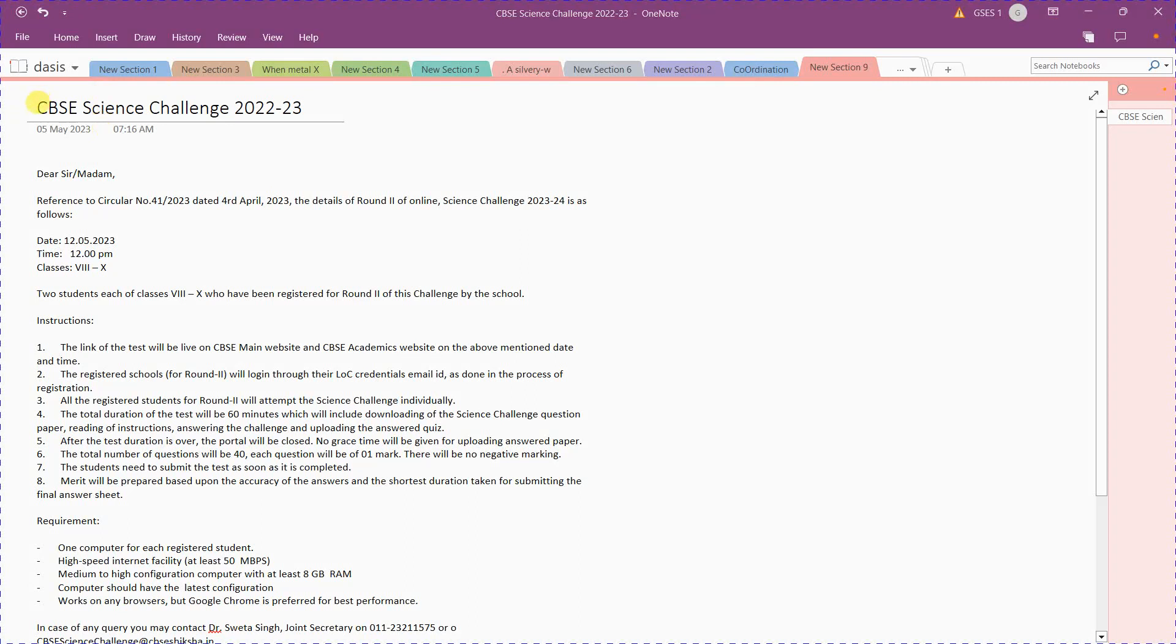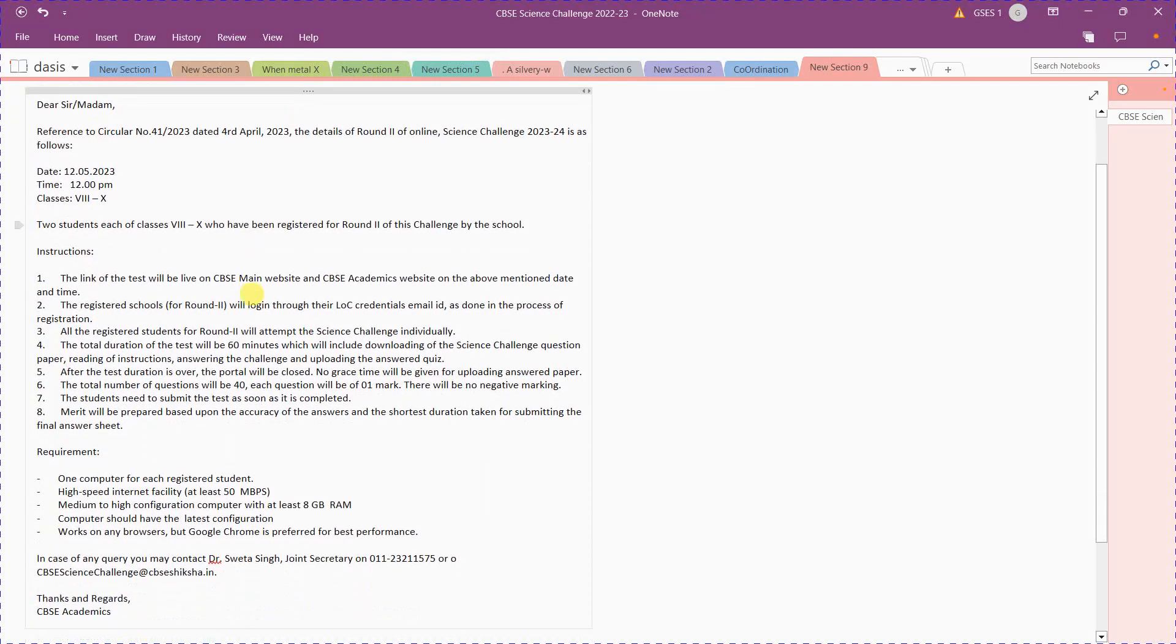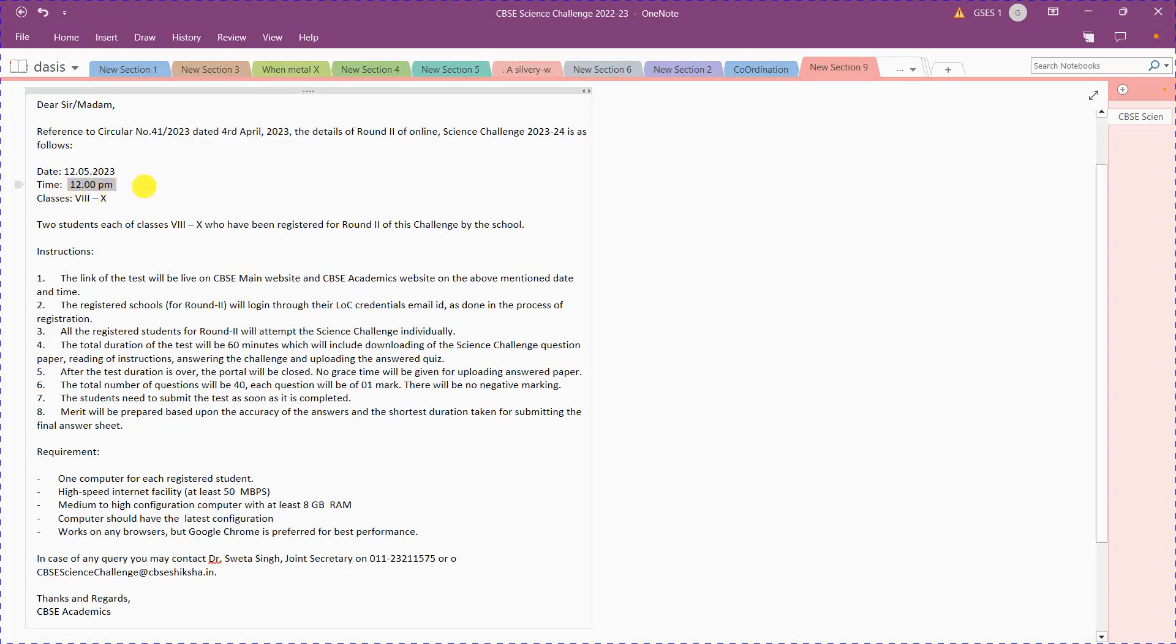Happy morning guys. This video is for students who qualified in the first round of CBC Science Challenge. You have written the exams in your school and qualified for the second round. The date has been announced by CBC: it is on 12th May 2023 at 12 PM. The most important thing is you should not miss this step. If you miss this time, no other second chance will be available for you.